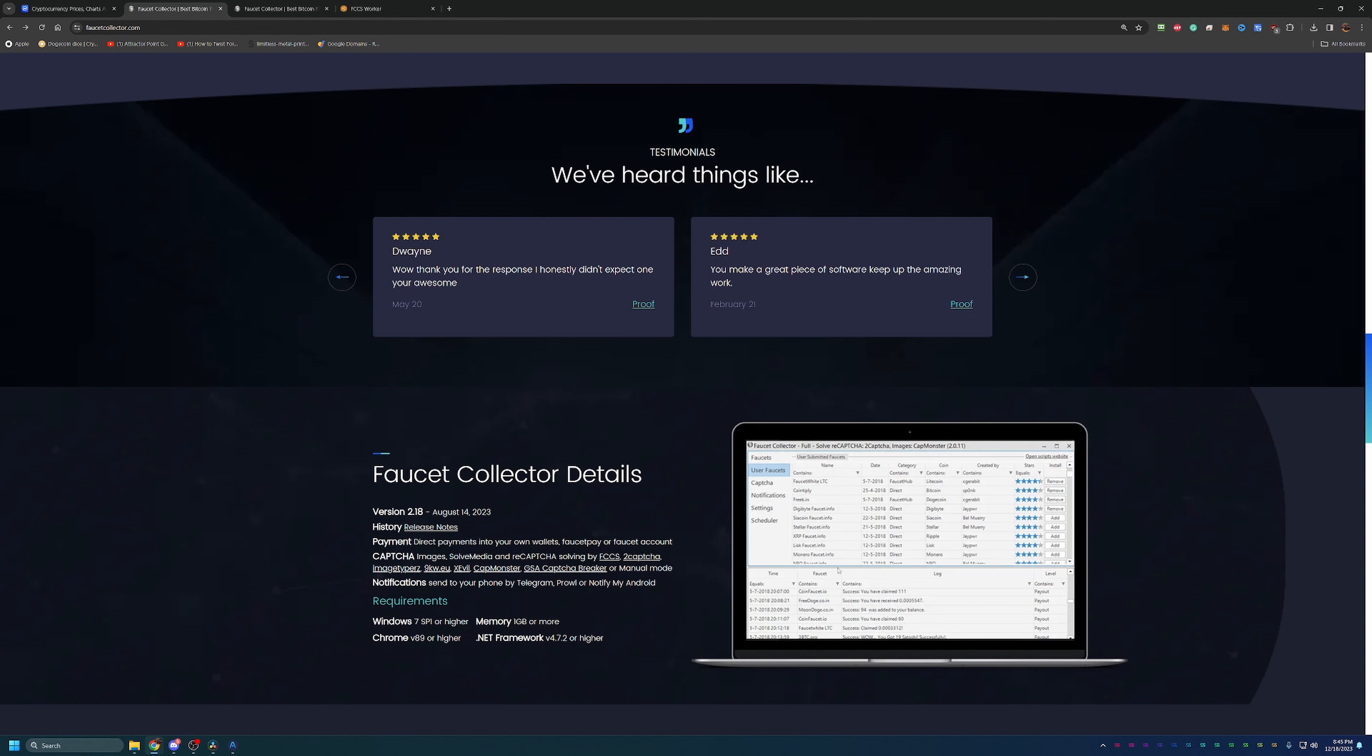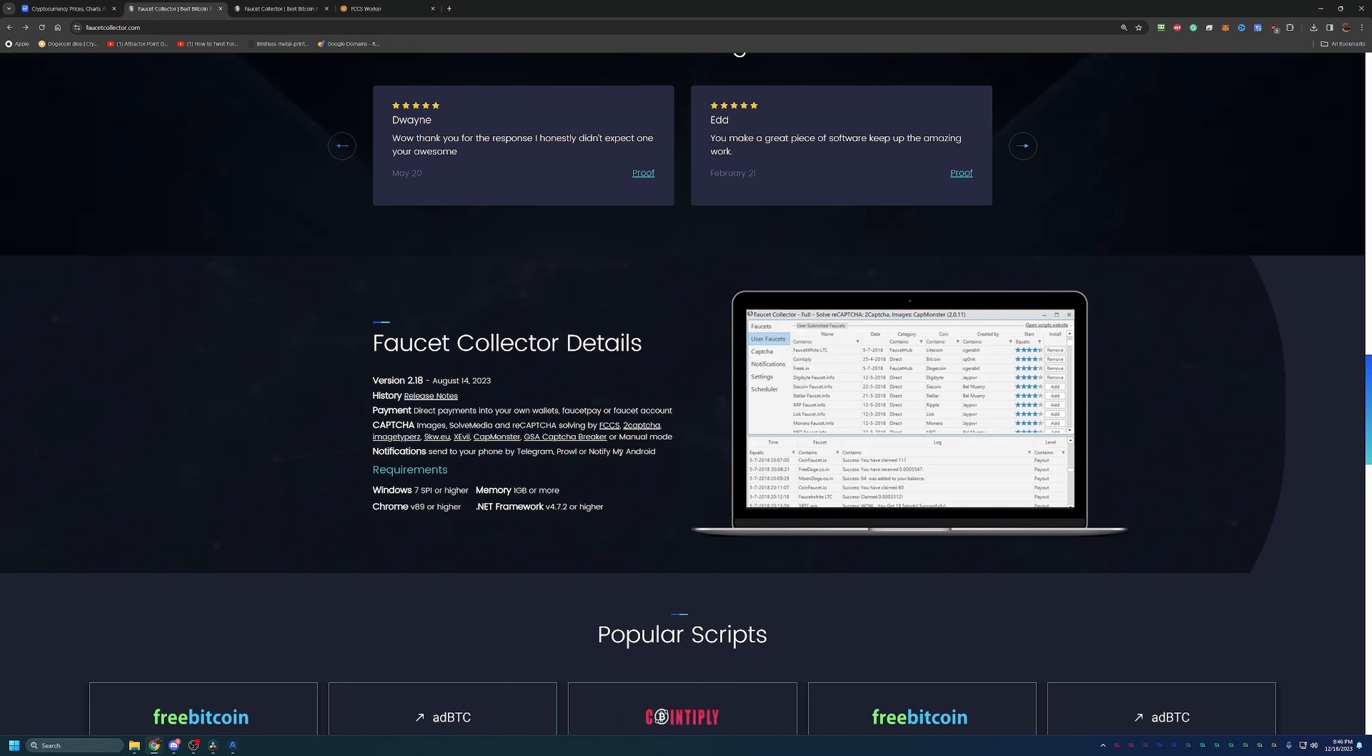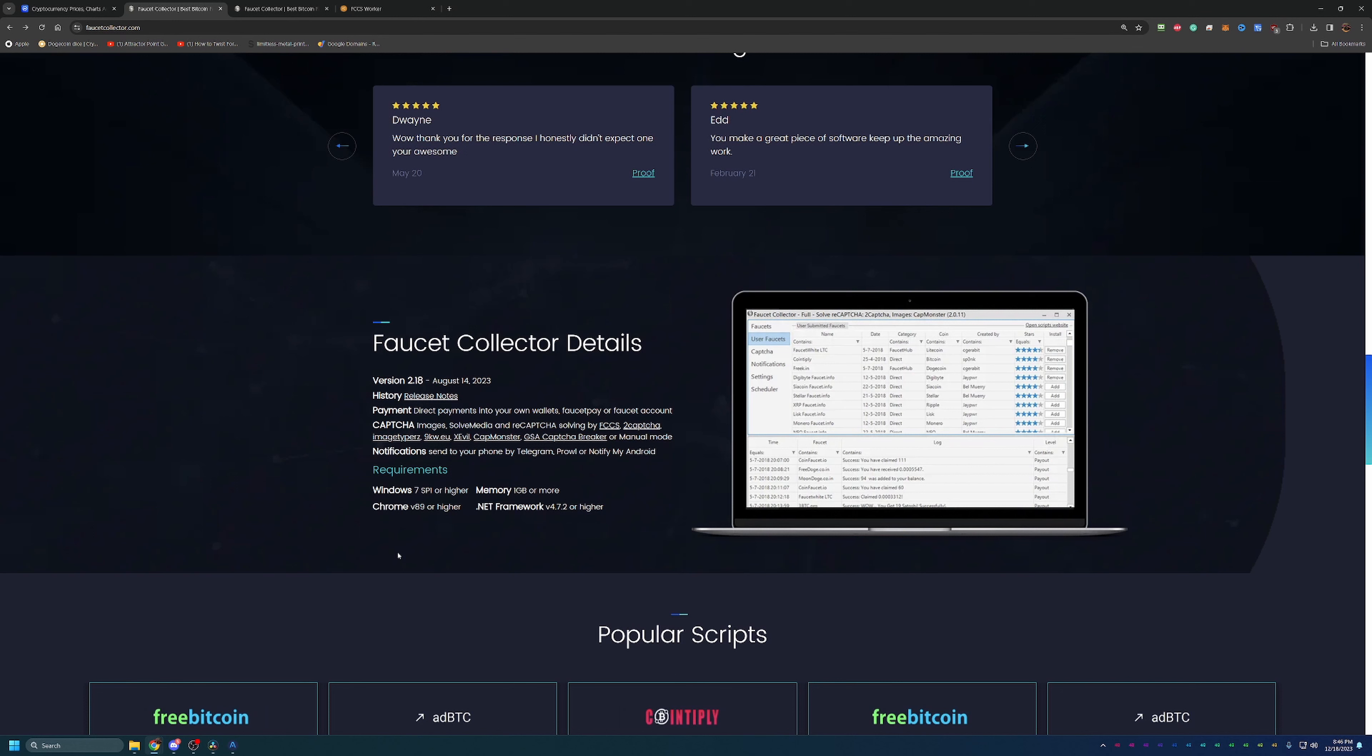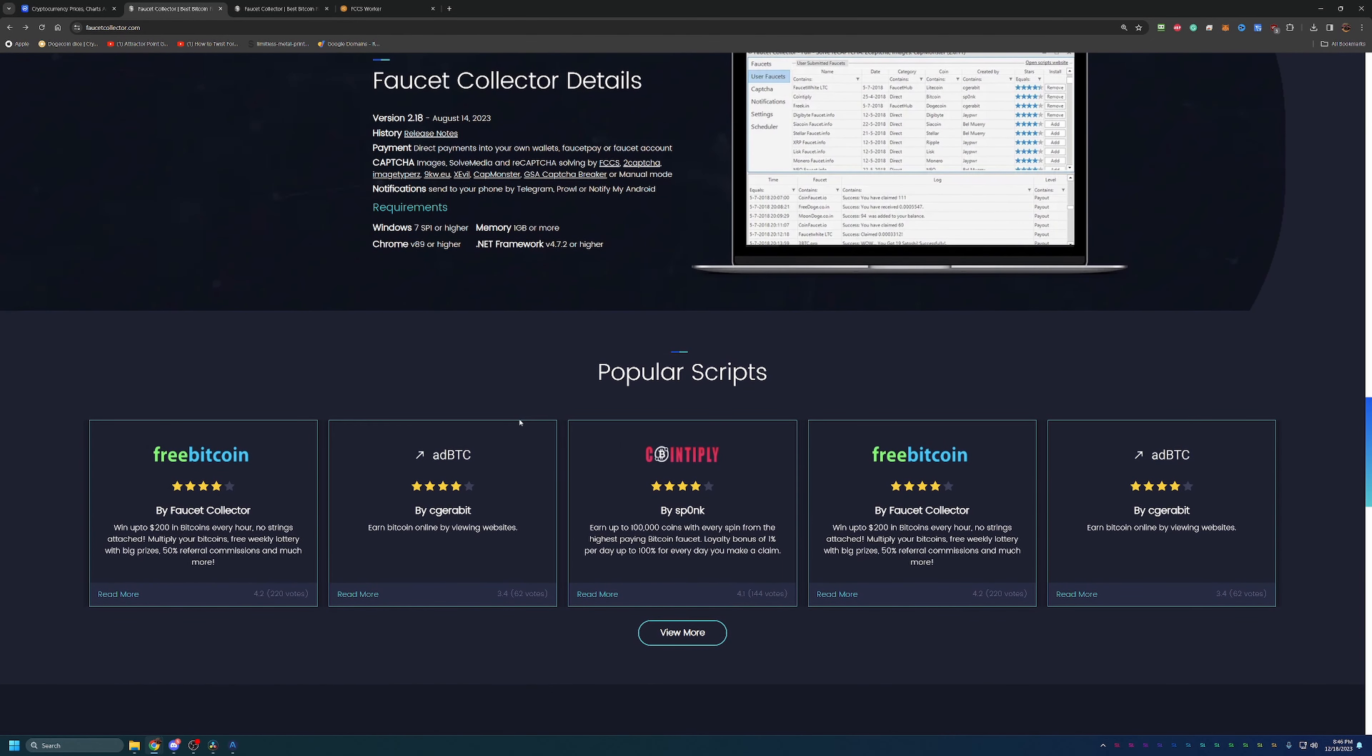Here are the details of what's required. They have version 2.18 out—Windows 7 or higher, 1GB of memory, Chrome version 89 and the .NET framework 4.72 or higher. Pretty easy requirements if you have a Windows computer. Scrolling down here, this is where we start to get into some of the scripts they have for this site.